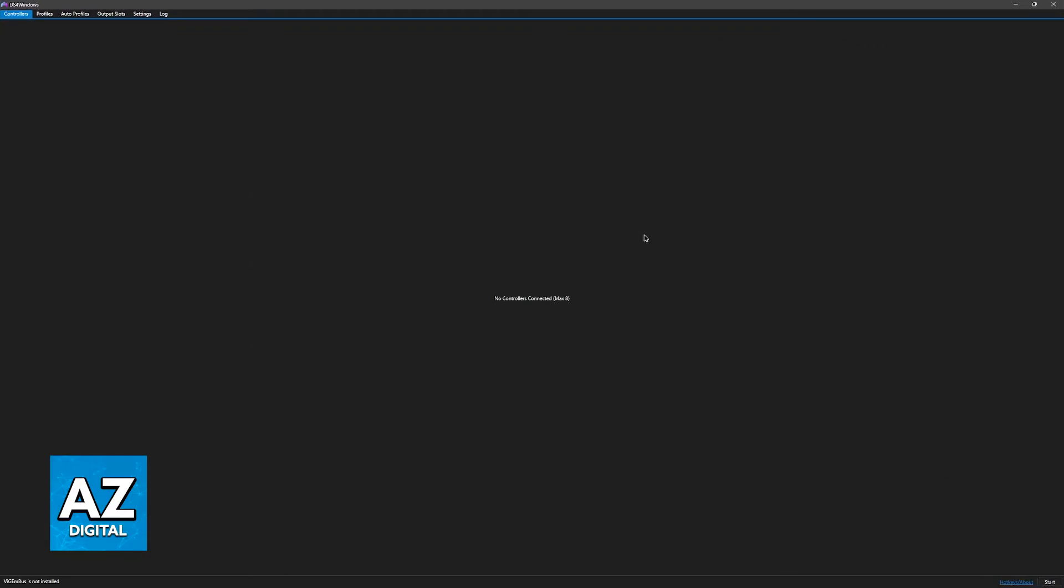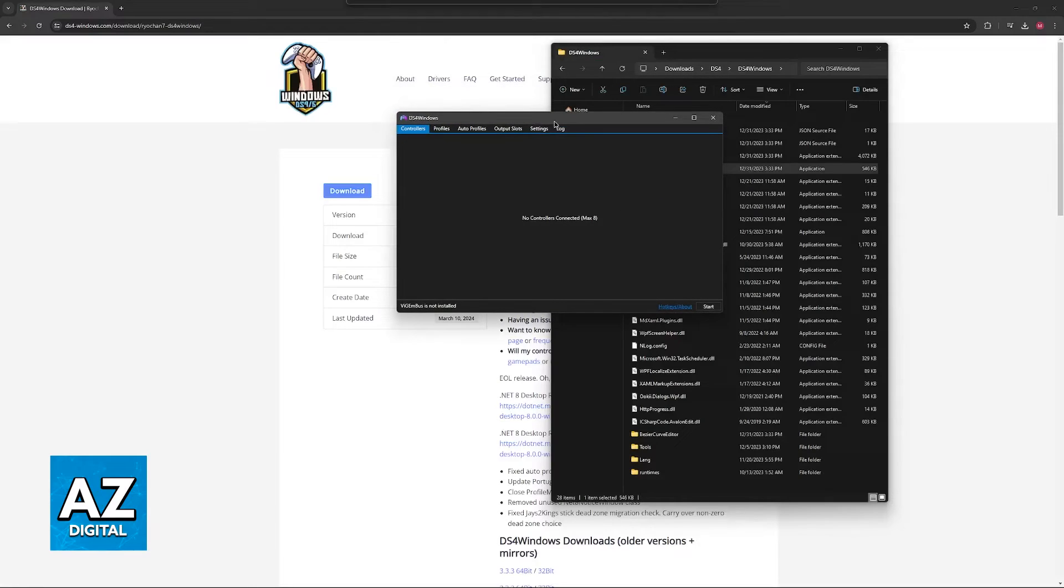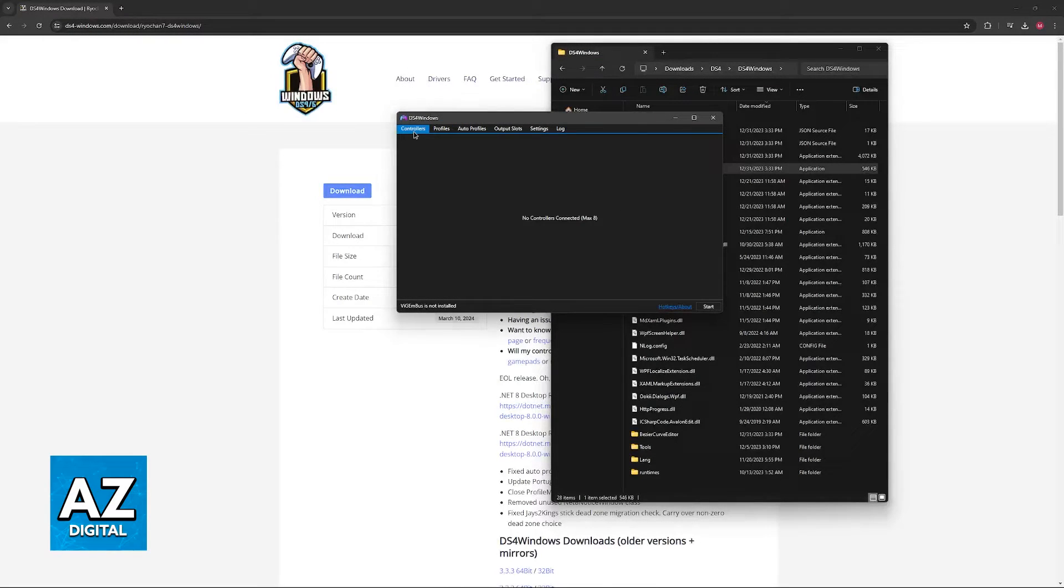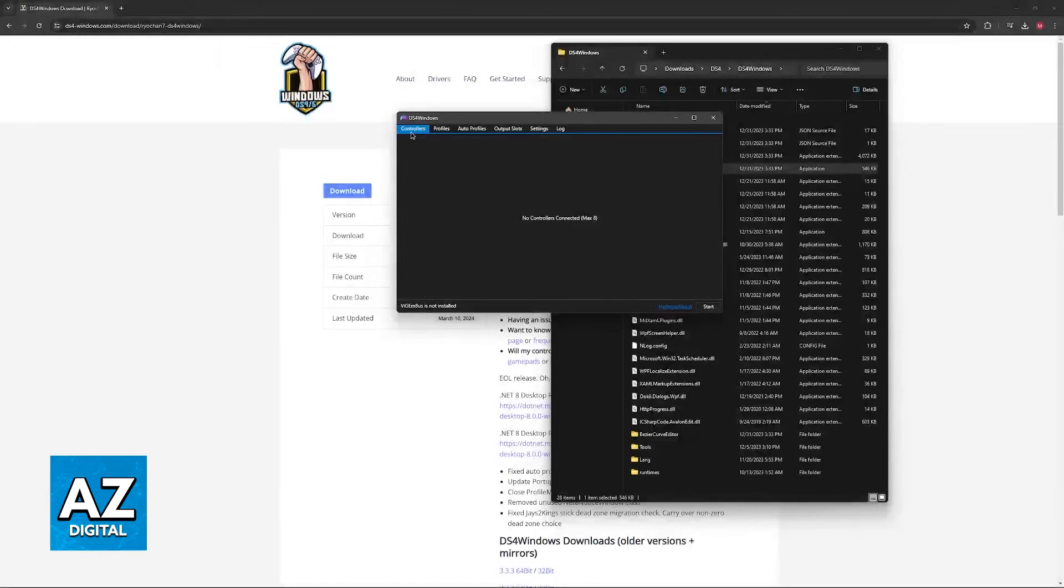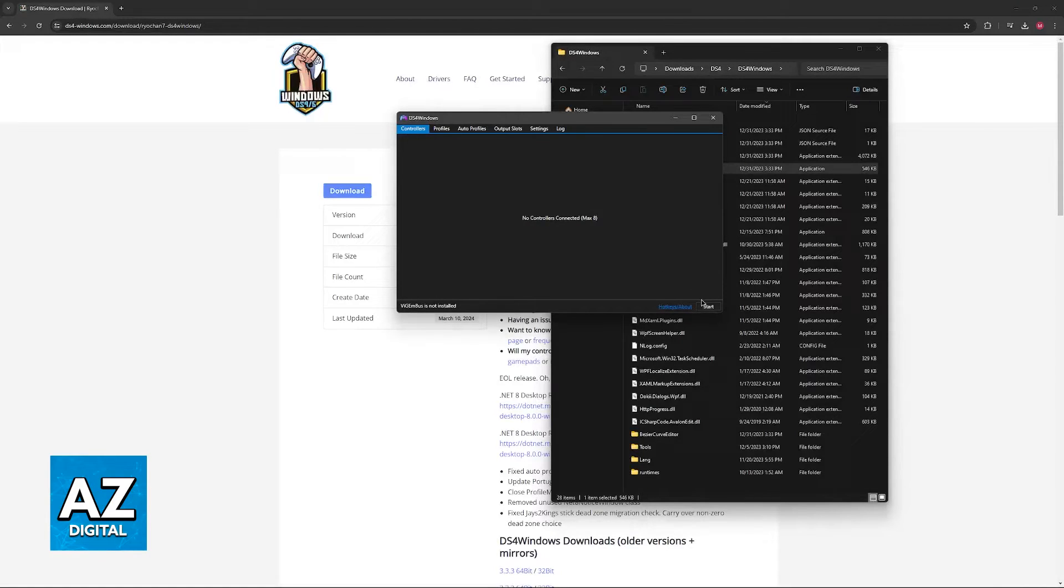Unfortunately, I don't have a DualSense controller to demonstrate this process. I apologize, but I'm still going to be able to show you what you have to do.